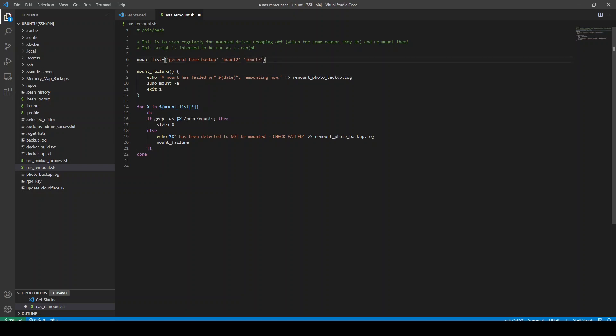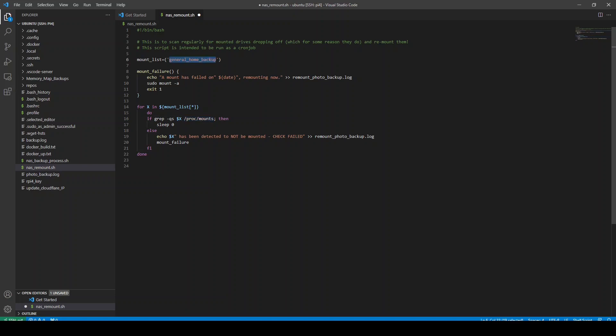So the mount list is just the mount points that you want to scan. This needs to be the name of your directory that you're mounting on. In my case, it's general home backup. And the way it's going to work is it's going to look in this location using grep to see if those mounts exist or not.